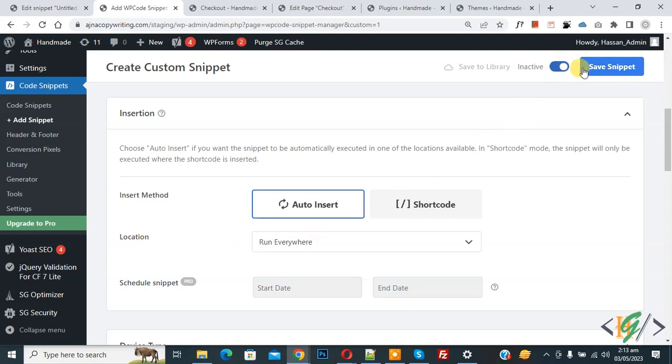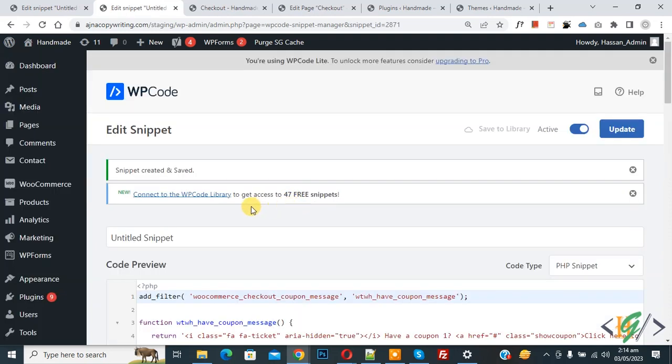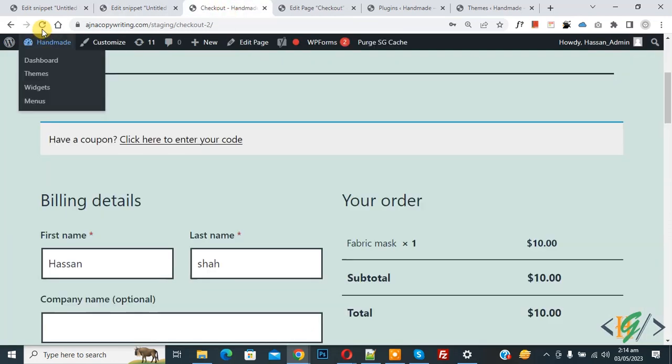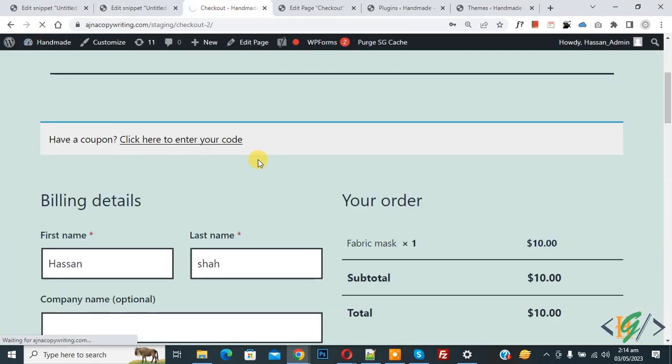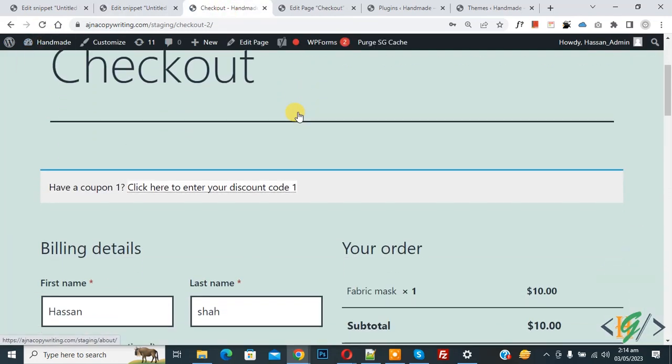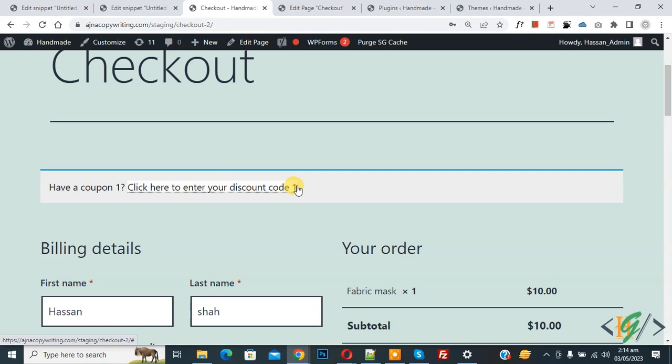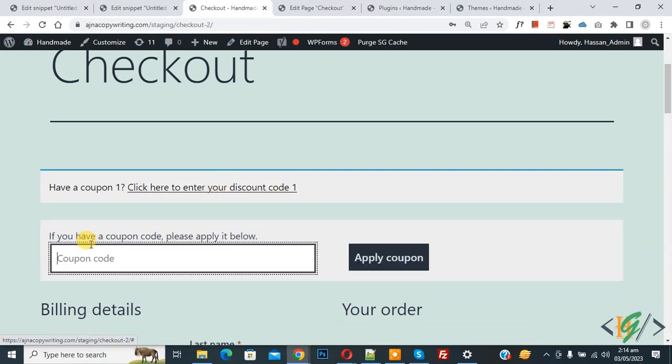Then click on Save Snippet. Now snippet created and saved. Go to checkout page and refresh the page. Now scroll down, you see message changed. Now you see 'have a coupon one, click here to enter your discount code one.' Now click on it. Now you see coupon code field open.